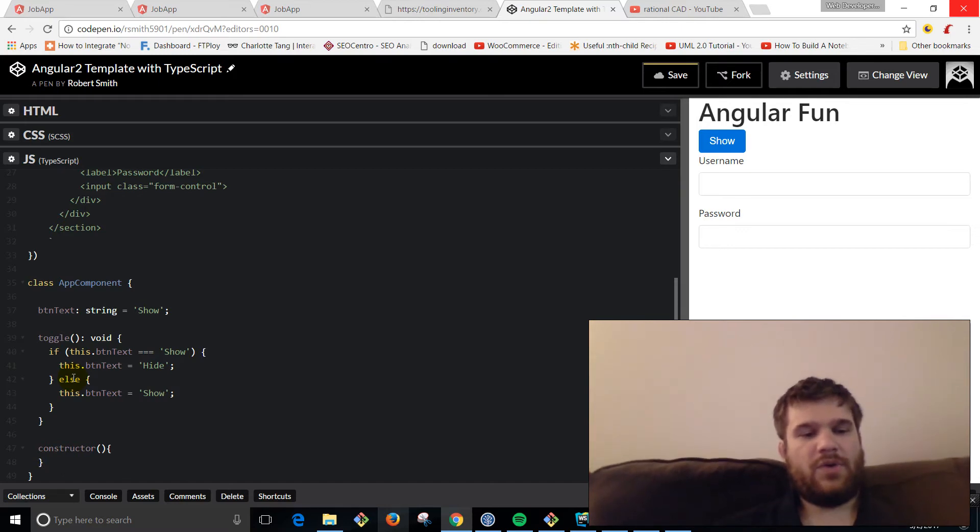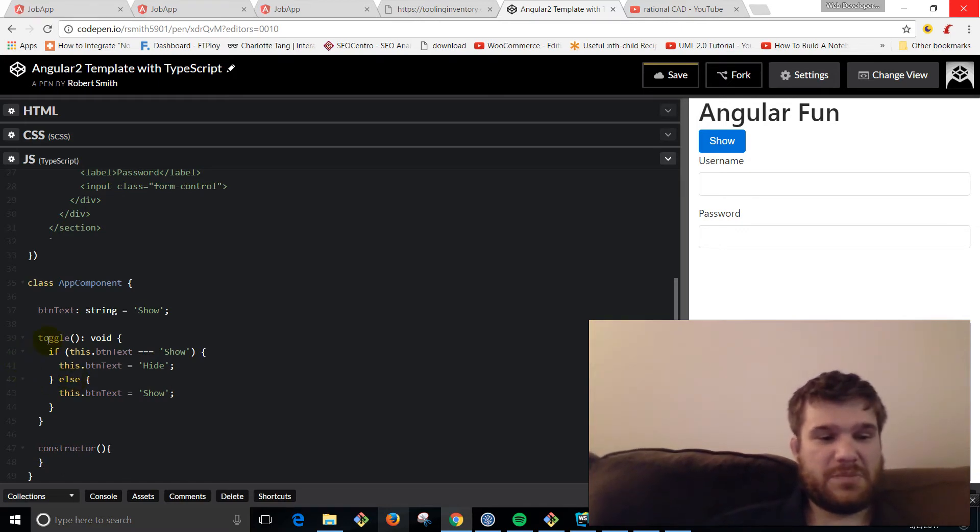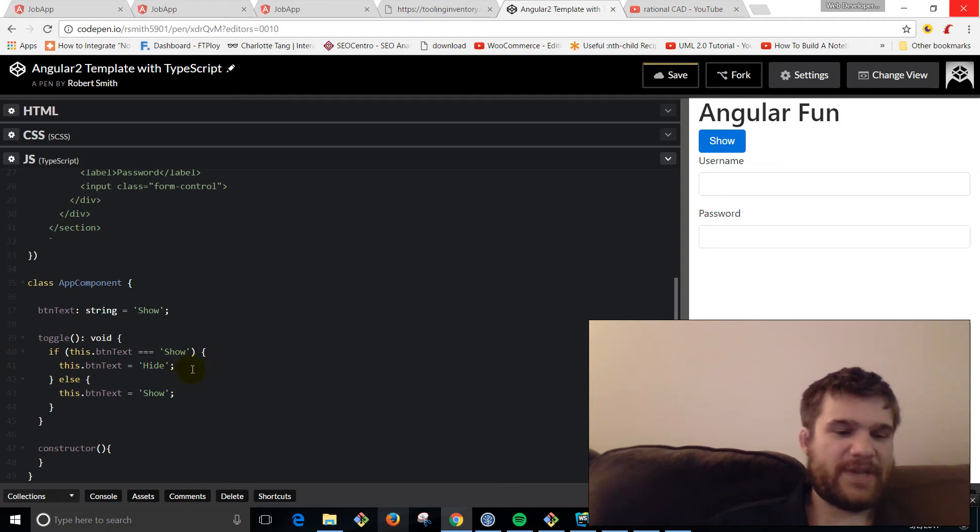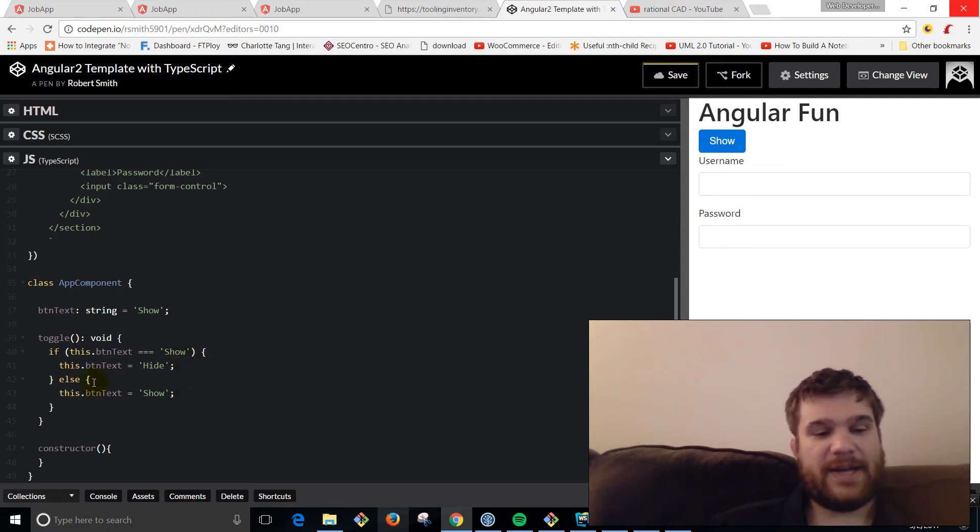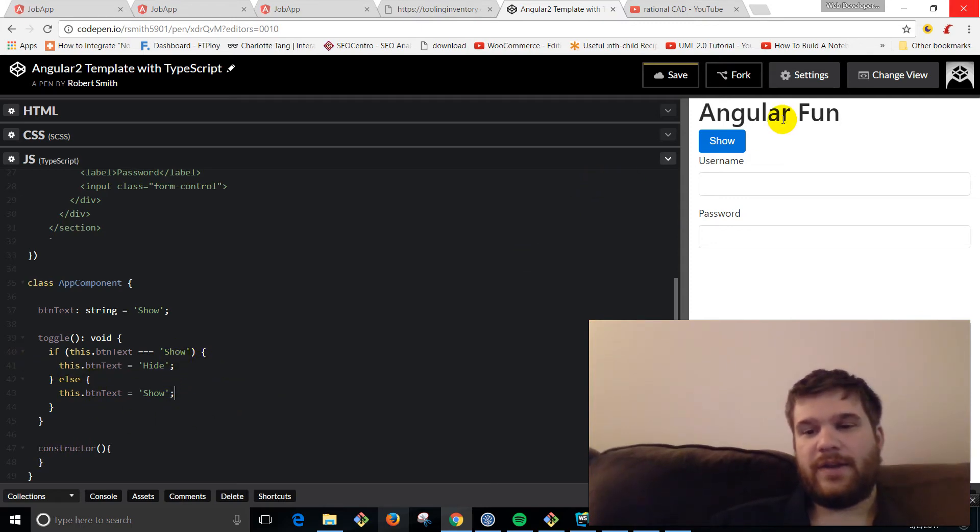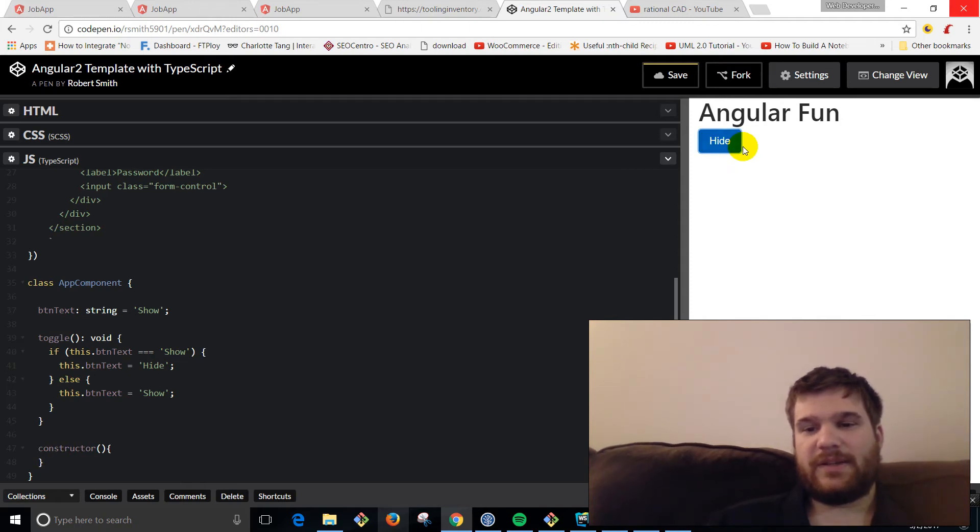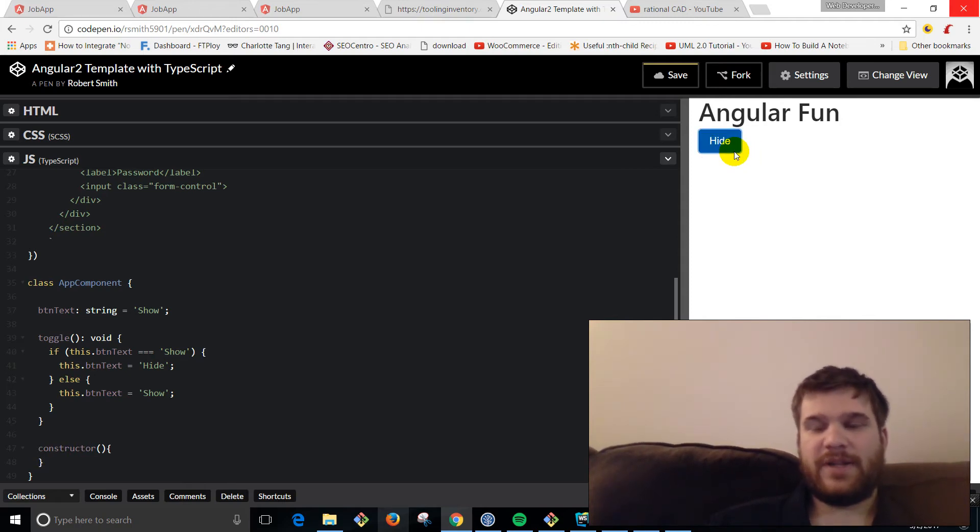So that should give us basically the functionality. If you click the button, it changes the text and hides it.